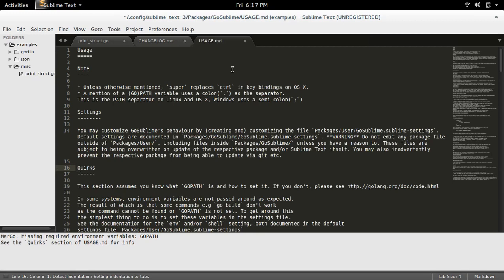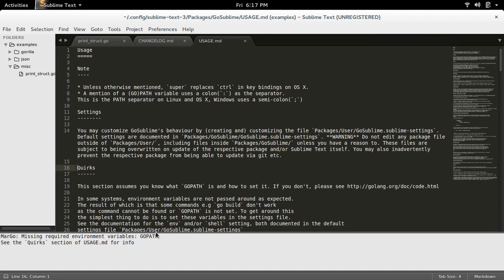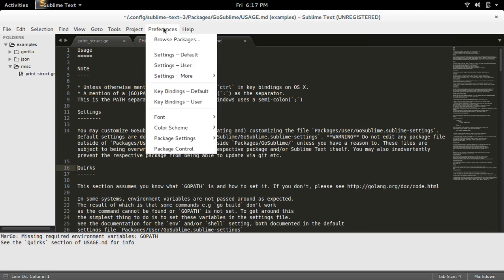Okay, it is installed, but I am getting this environment variable error. So if you want, you can fix it by going to Preferences, Packages.